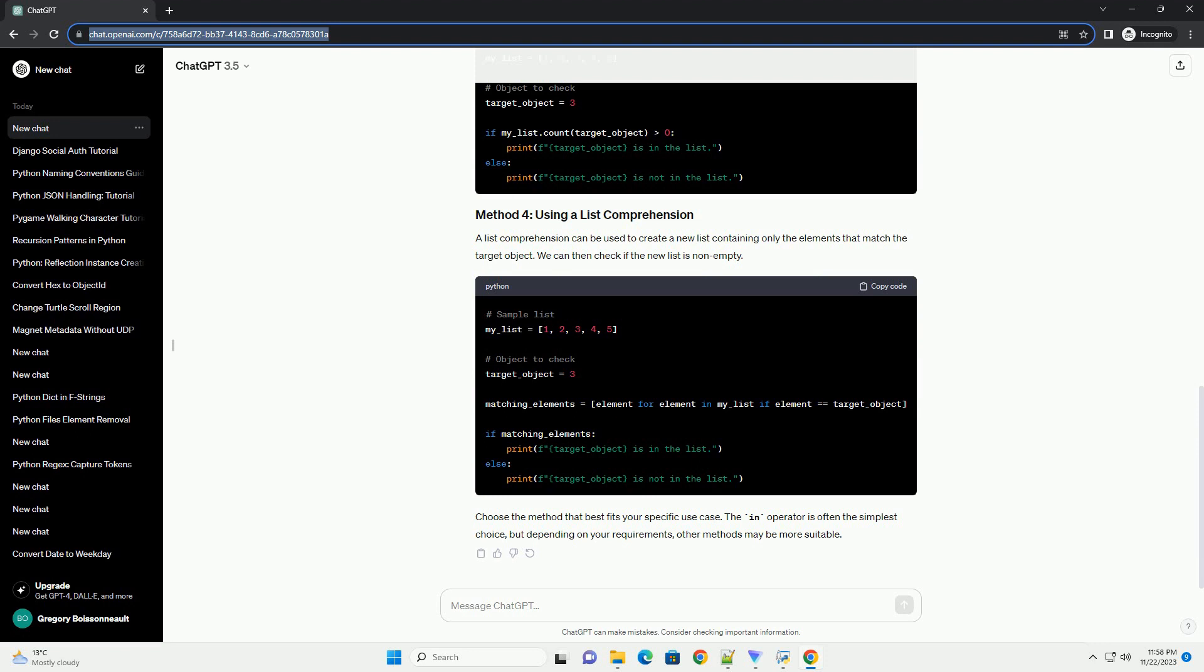The in operator is often the simplest choice, but depending on your requirements, other methods may be more suitable.